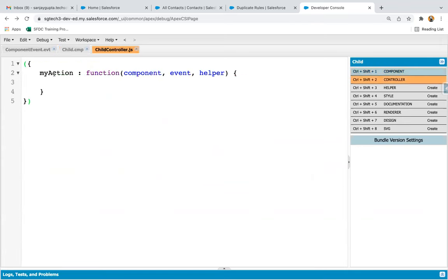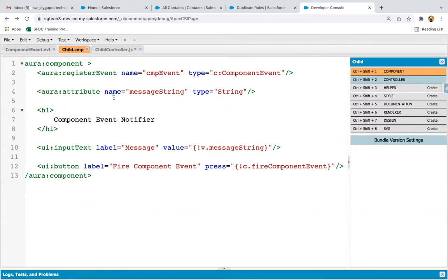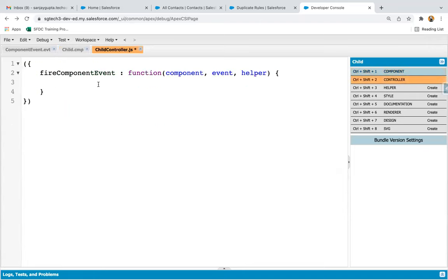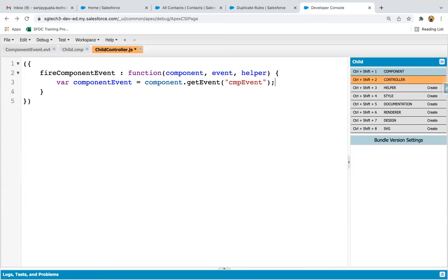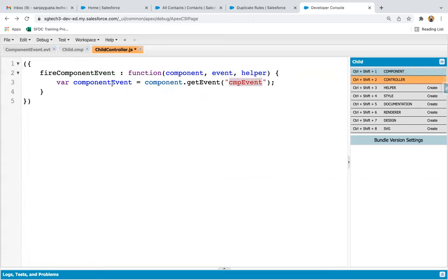Now it's time to define the method 'fireComponentEvent'. I'm opening the controller and relabeling this function as 'fireComponentEvent'. The first step was to create the event, the second step was to register the event in the source component. Now the third step is to fire the event. To fire the event you need to define the JavaScript controller. Here I'm creating a variable: componentEvent equals to component.getEvent('cmpEvent').